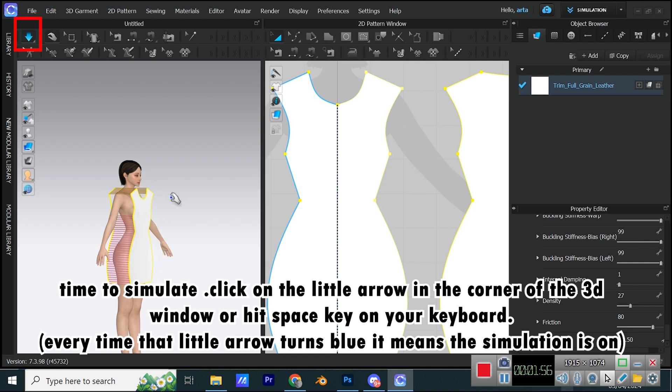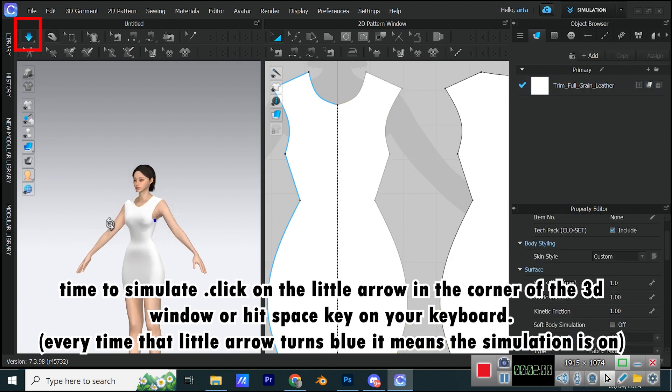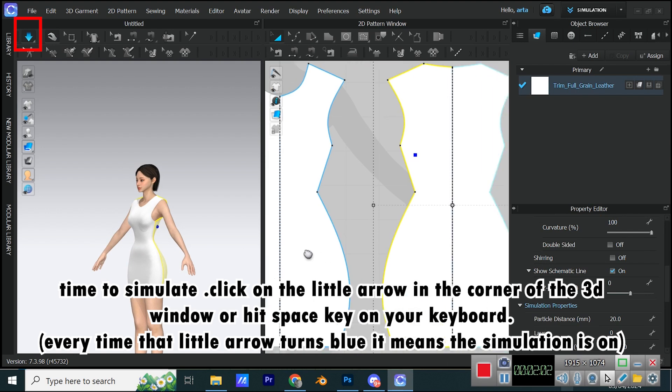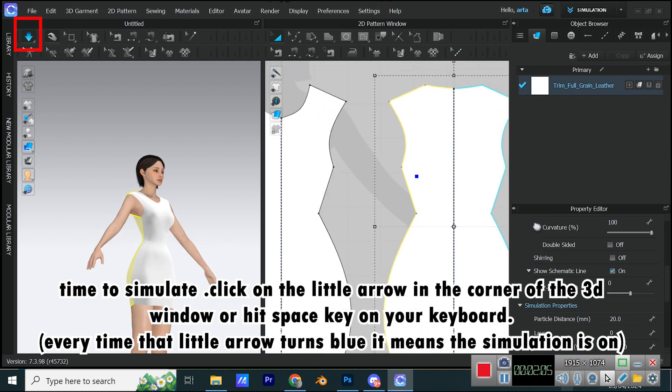Time to simulate. Click on the little arrow in the corner of the 3D window or hit Space key on your keyboard. Every time that little arrow turns blue, it means the simulation is on.